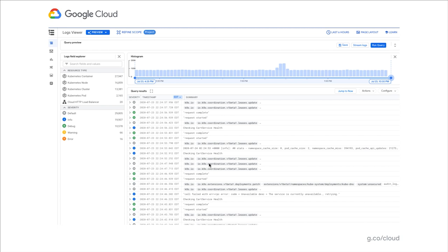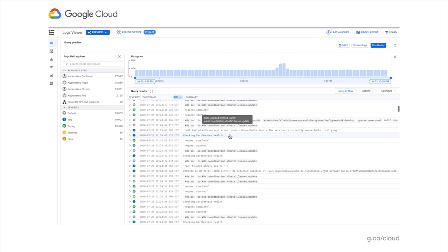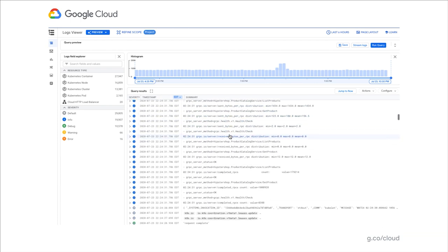We will begin our journey in cloud logging by presenting the key components on the page. The first one is the log viewer where the logs are actually presented. This is where you'll see all the logs collected by the system and you'll be able to browse through that.